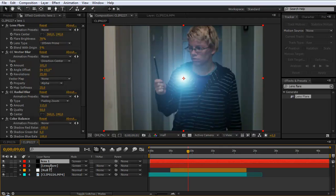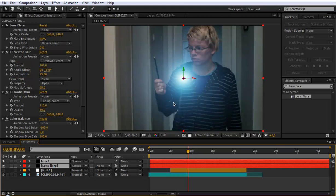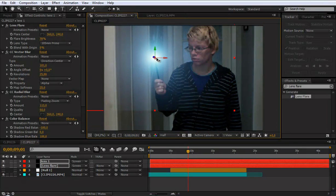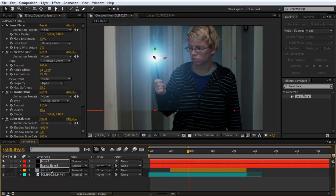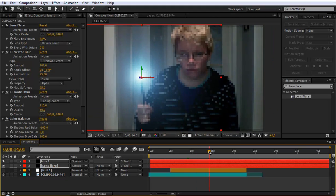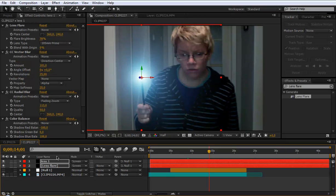Now hold on shift and select your two lens flares. And drag them onto your magic wand. And then set the parent to the null object. So both are parent to the null object. And you see now they follow the magic wand.